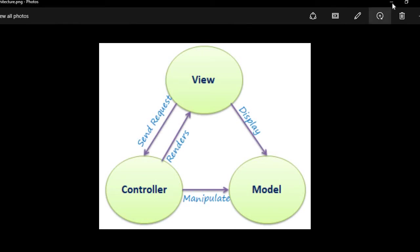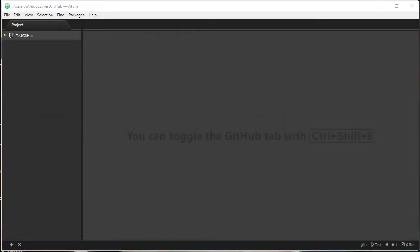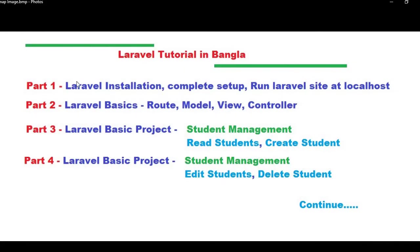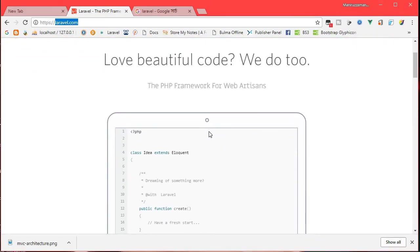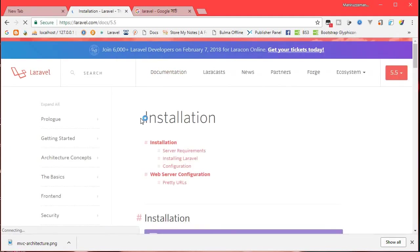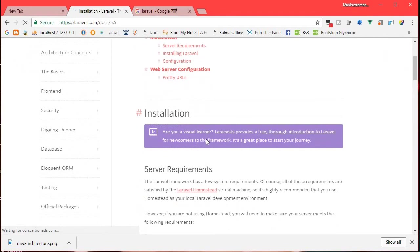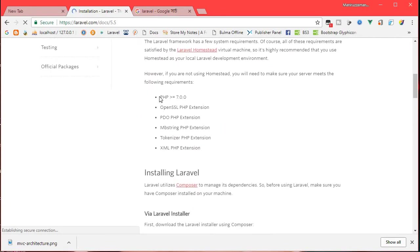So that's the MVC. Now for the first part: the Laravel installation. The second part will cover basic Laravel — the route, model, and controller. The basic project will be a student management project: student read, student create, and delete.